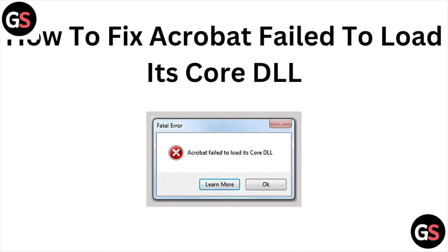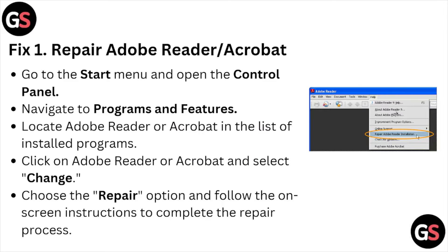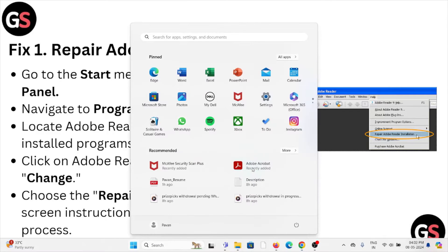Welcome back to the YouTube channel. In this particular video, we'll see how to fix the Acrobat failed to load its core DLL error. Let's get started. Fix number one is to repair Adobe Acrobat. Here, what you can do is go to the Start menu.